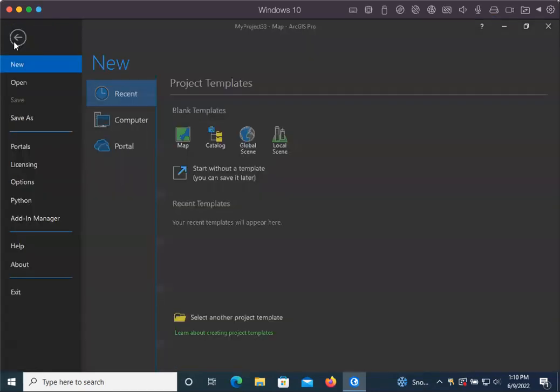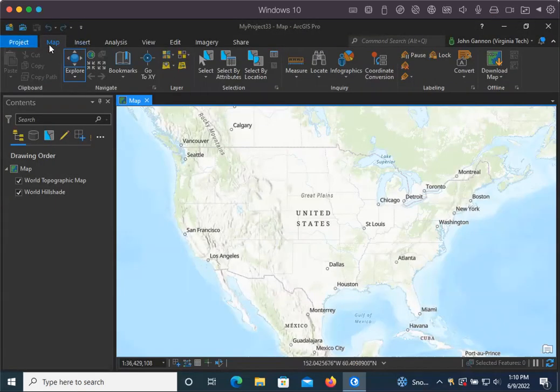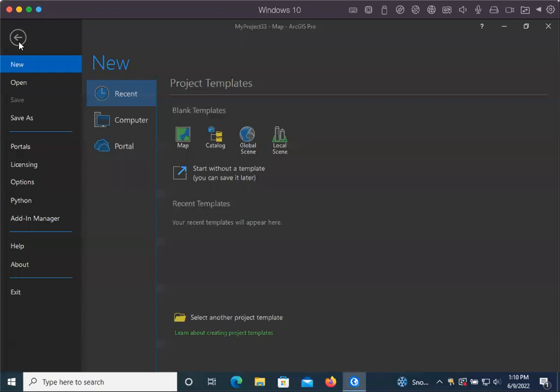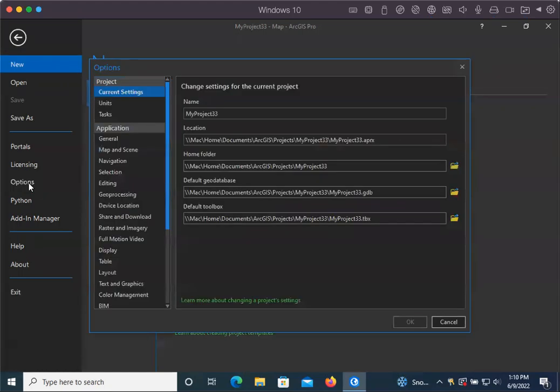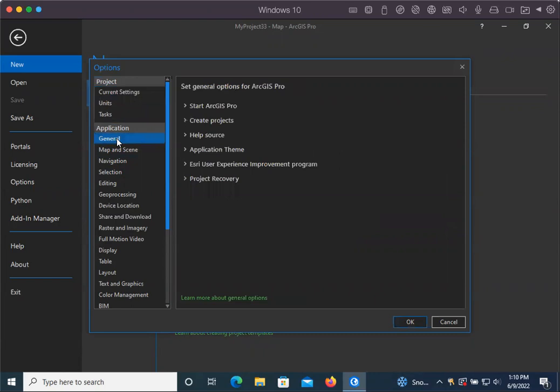So go over to project. You have these different tabs. Click project, then down on the left hand side, click options, then under application, click general.